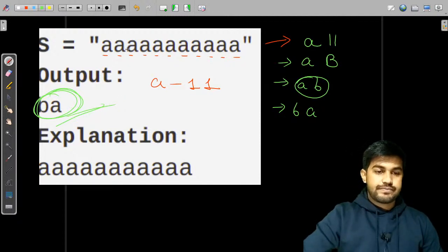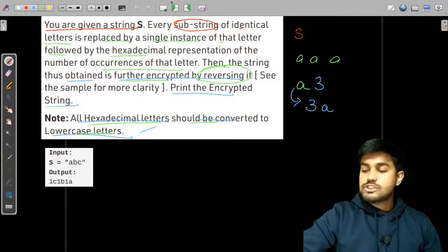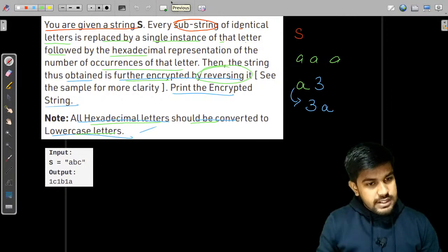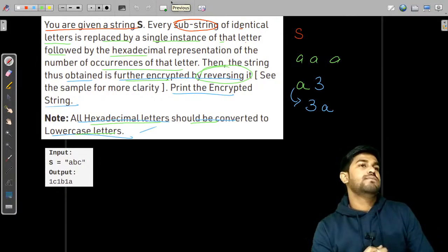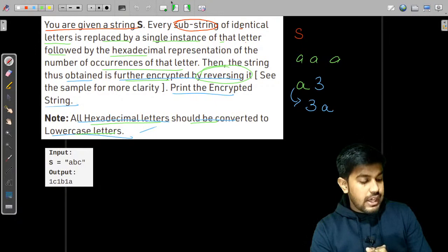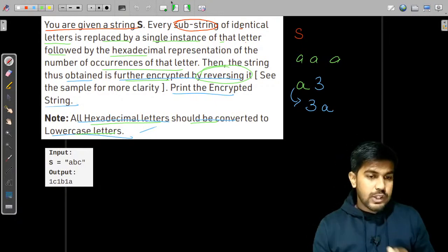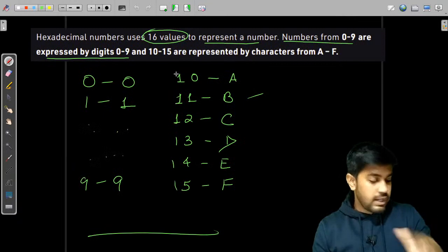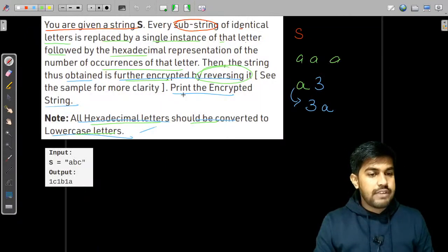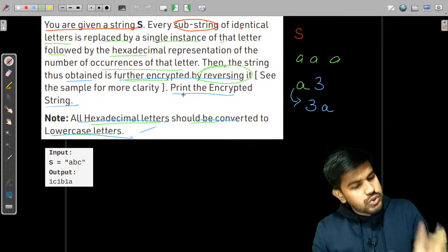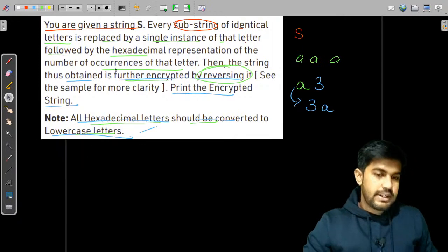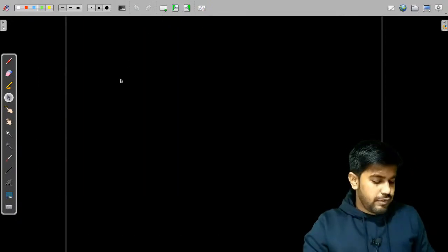So what we basically need to do is reverse the processed string. Let's take one more example to make it clearer.